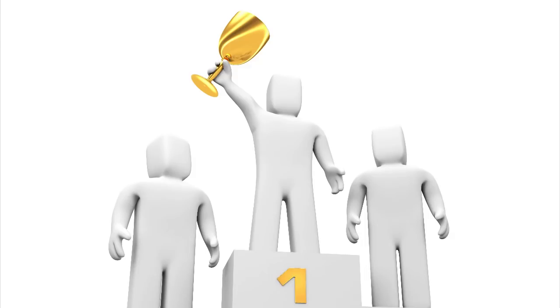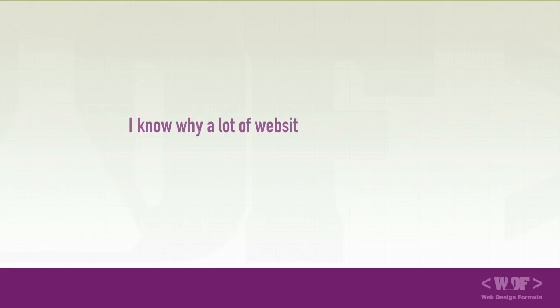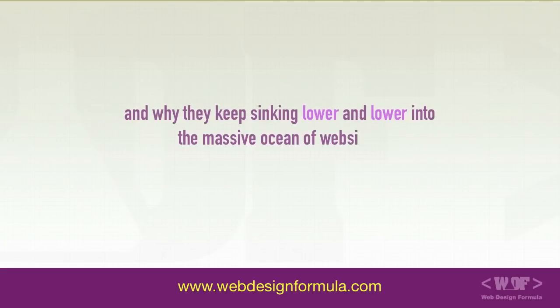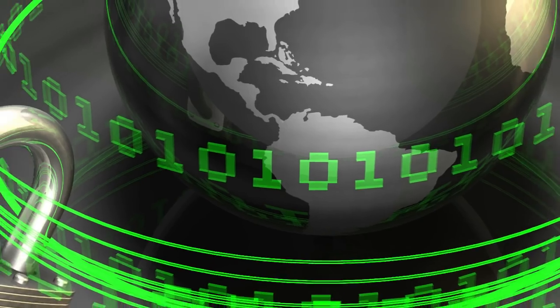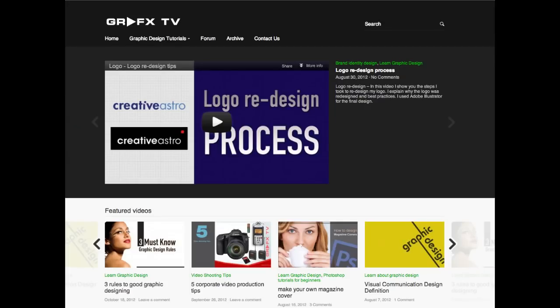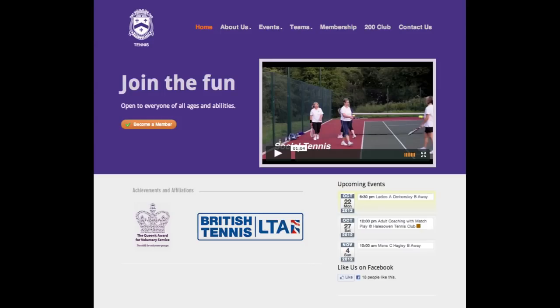You are definitely in the right place. I know why a lot of websites are struggling and why they keep sinking lower and lower into the massive ocean of websites. I have a formula that will help you build professional beautiful websites and I will share with you that in a moment.